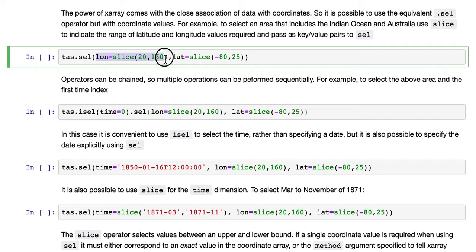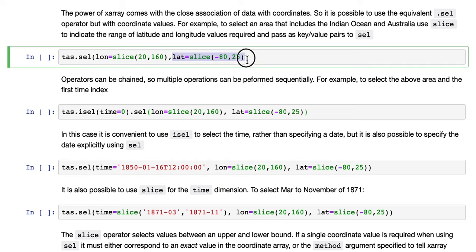So there's a sel operator. So lon is our longitude dimension, and we want a slice from 20 up to 160. And latitude, as in lat dimension, slice from minus 80 to 25.